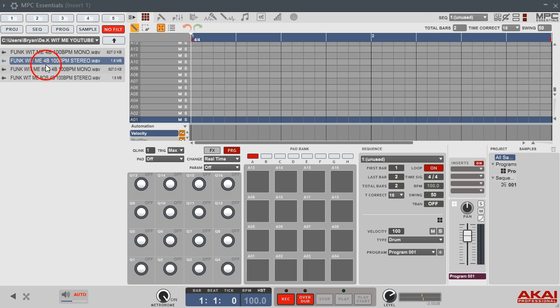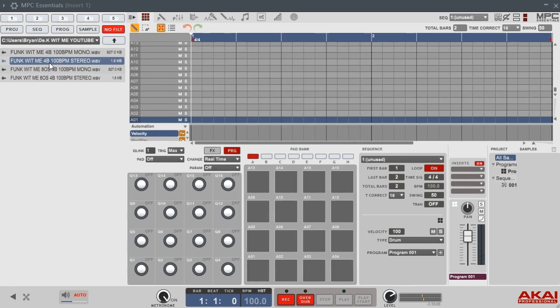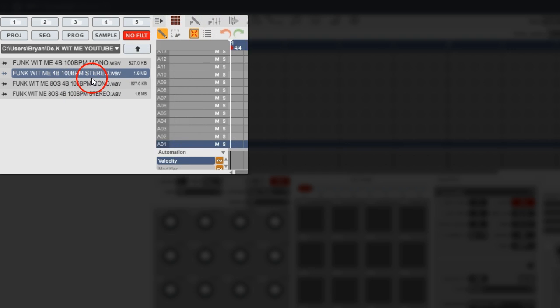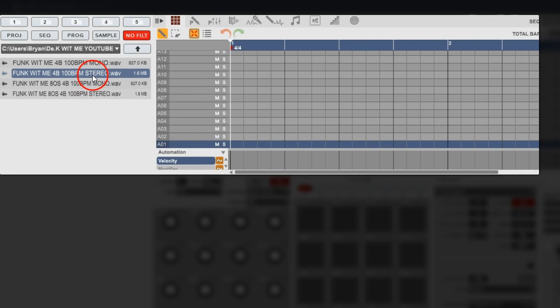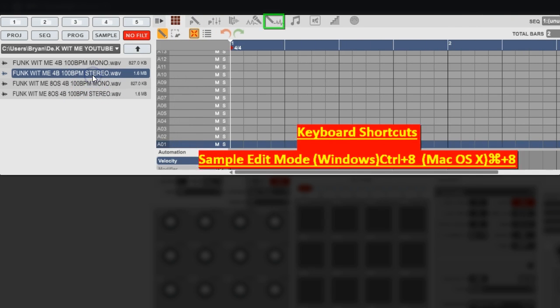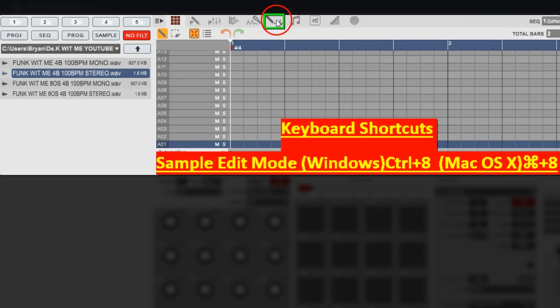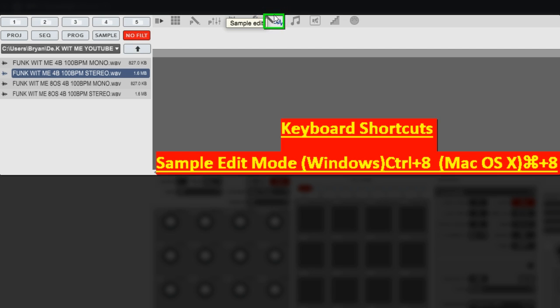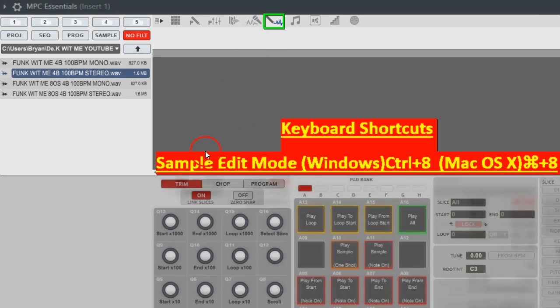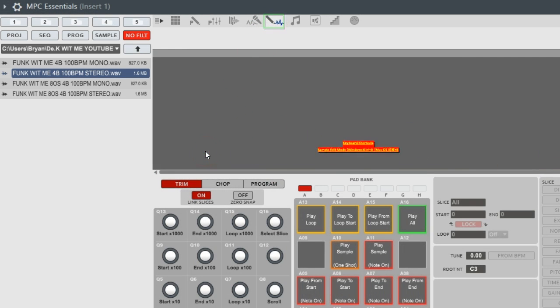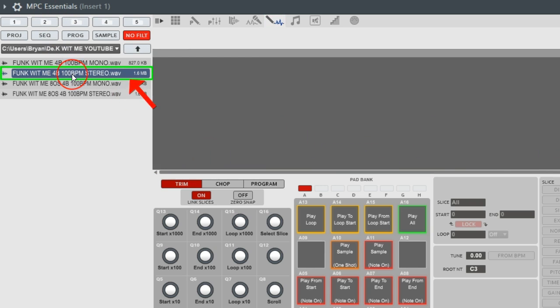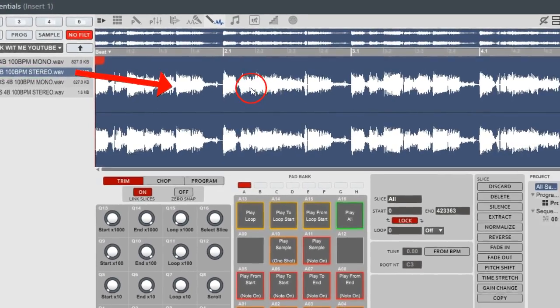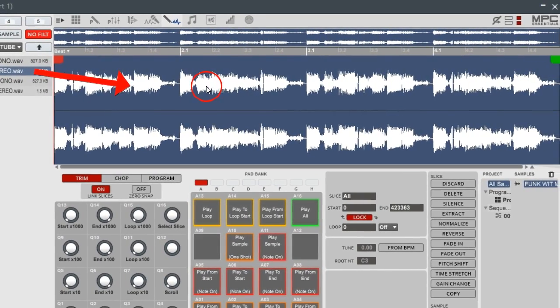You got your sample over here at your file browser to your left. We're gonna pull our sample. We're in main mode right now. We're gonna pull our sample into sample edit. We're gonna use this funk with me sample. Let's go over here to sample edit. You want to click on the little pencil icon. Let's go ahead and change your tempo to 100 BPM because that's the tempo of our sample. Pull it in, drop it.